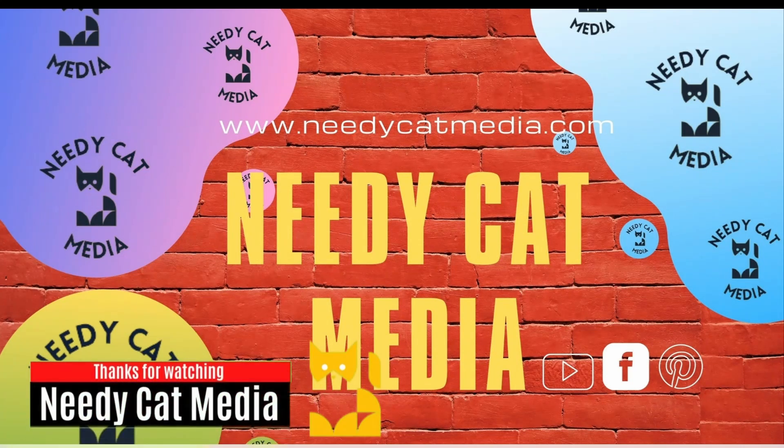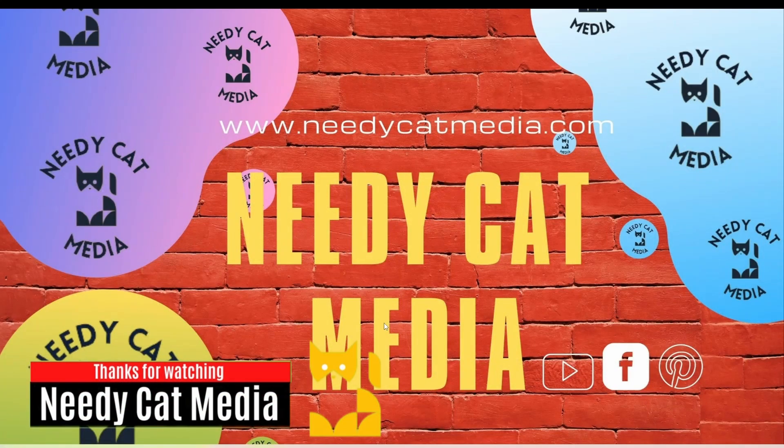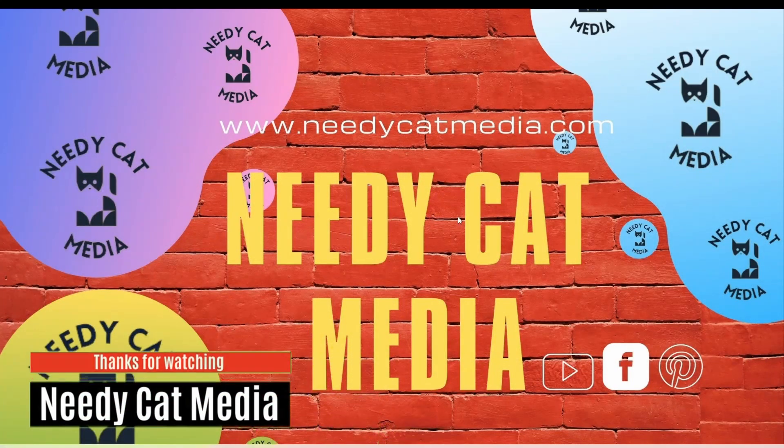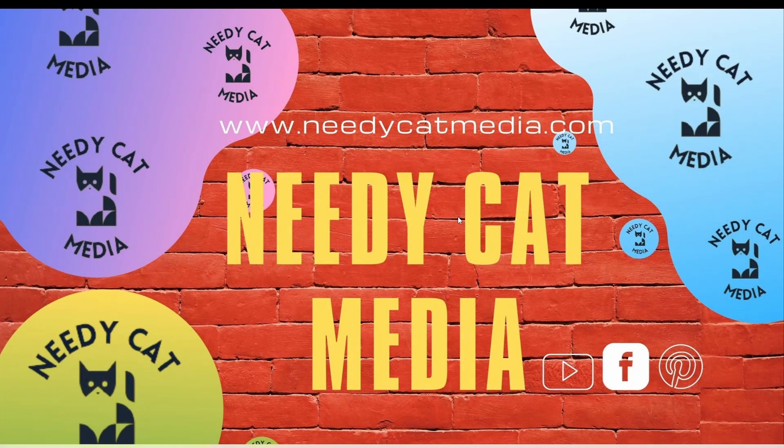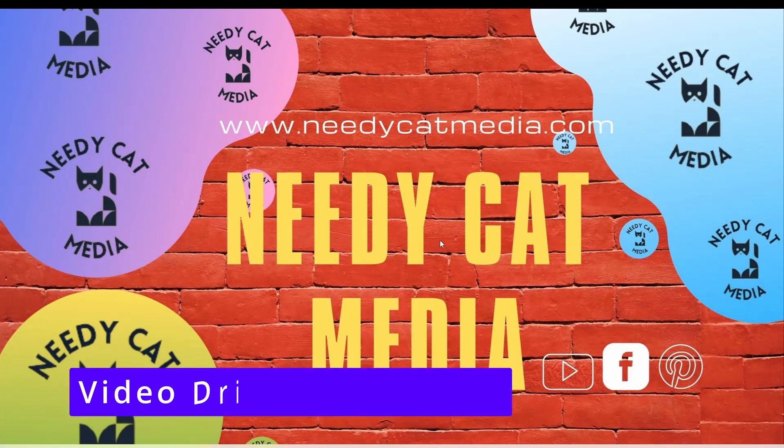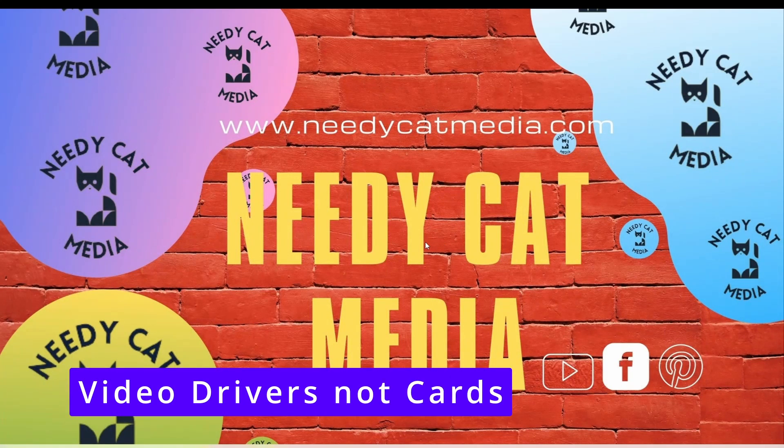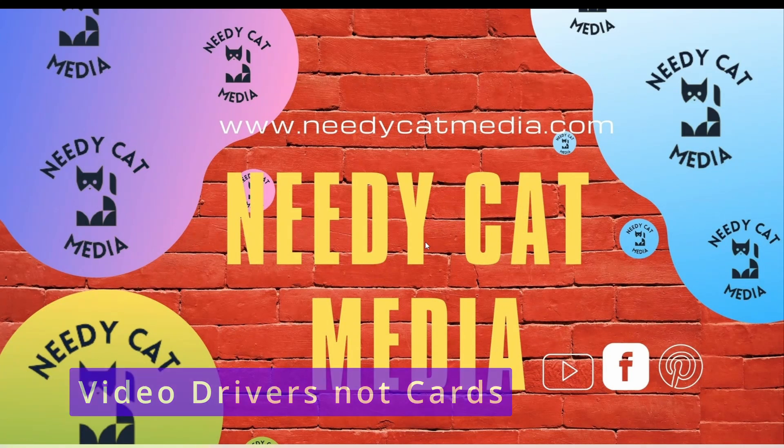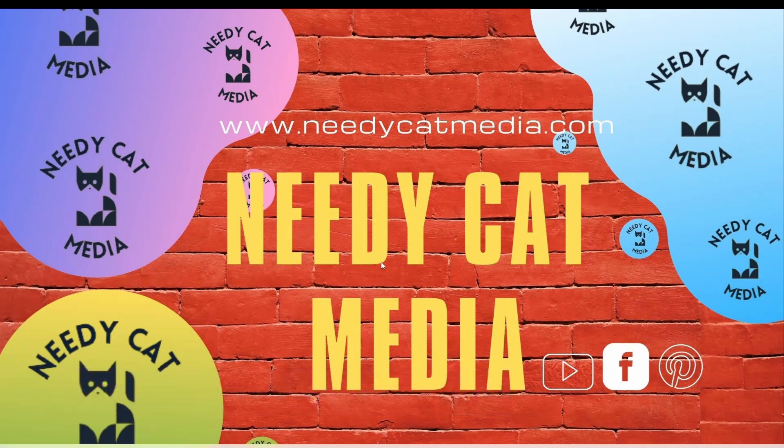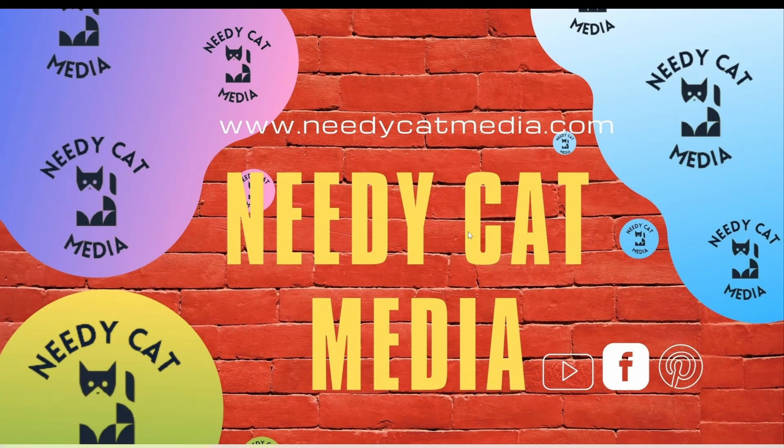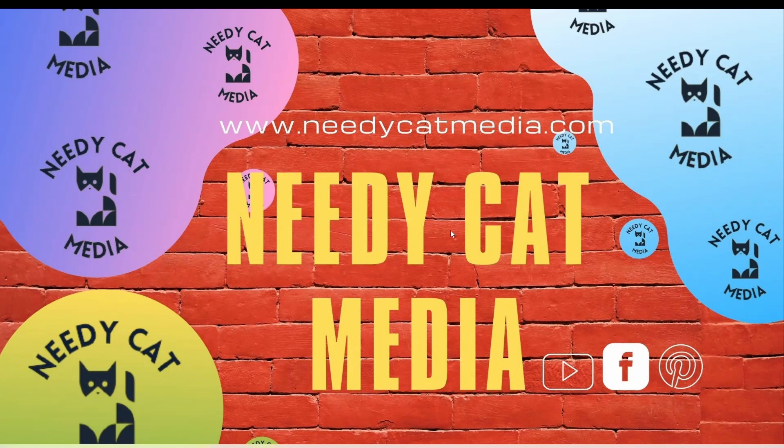Hey guys it's W from Needy Cat Media. I got a couple requests about how to update video cards, so I'll be posting one for Nvidia and another one for AMD. My computer here, my rig, runs AMD, so I want to show you guys how you go about updating your video cards.